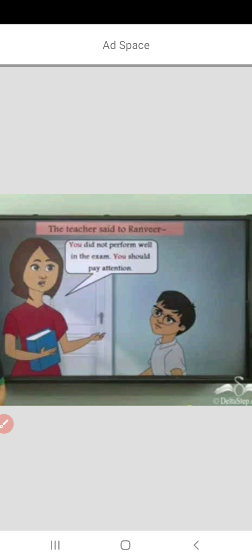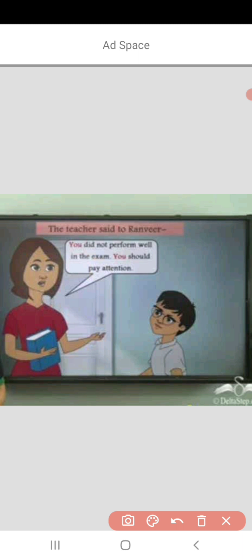The pronoun used for a person spoken to is 'you'. So 'you' is the pronoun used for the person spoken to. When I am talking to someone and I want to refer to him, the pronoun I will use is 'you'. The teacher said to Ranveer: 'You did not perform well in the exam. You should pay attention.' So children, 'you' is used for the person spoken to.